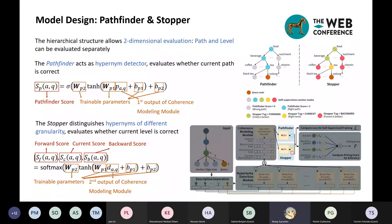The coherence modeling module outputs two coherence representations of the input Eagle Tree. For evaluation of coherence, the hierarchical structure allows two-dimensional evaluation — path and level can be evaluated separately. The PathFinder acts as a hypernym detector, evaluating whether the current path is correct, and takes the first CLS representation as input to output a PathFinder score. The Stopper is a three-classification module outputting three scores evaluating which direction has better parents for the query: the Forward score (current anchor's children are better than the anchor), the Current score (current anchor is better than its parent and children), and the Backward score (anchor's parent is better than the anchor). For example, 'Oolong' is the query, and we show the PathFinder and Stopper tags respectively.